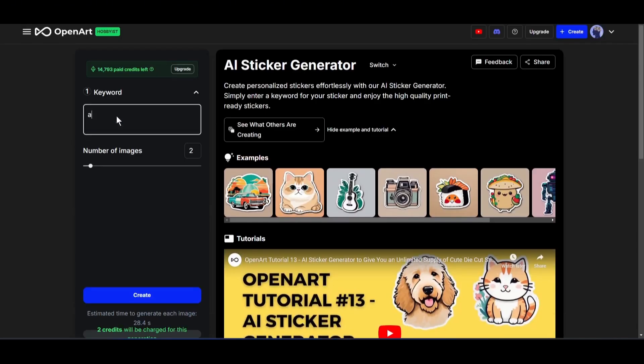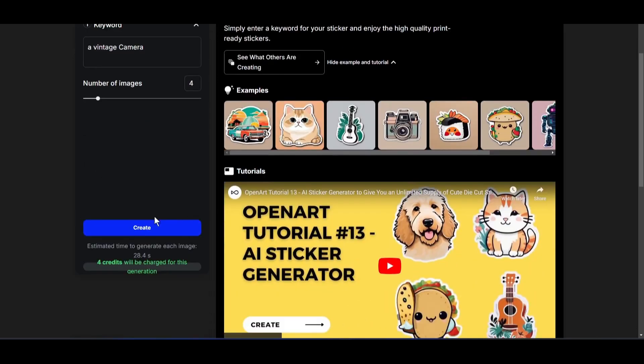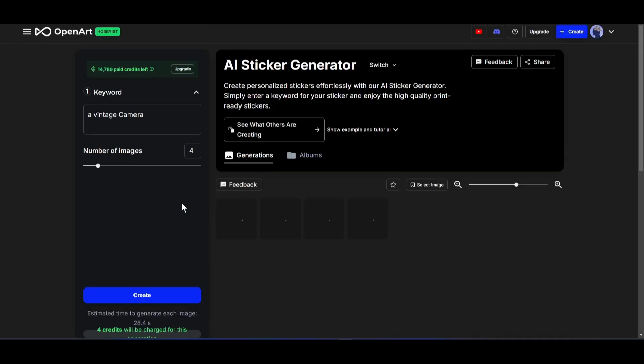Once you are on the Sticker Generator interface, you have to enter your keyword in this box. For example, I am typing, a vintage camera. After entering the topic or keyword, set the number of images you want to generate, and then hit the Create button. It will take around 1 minute to generate the sticker images. So, let's fast forward this part.